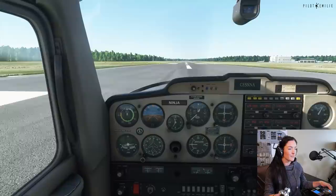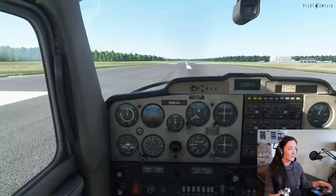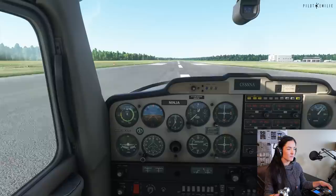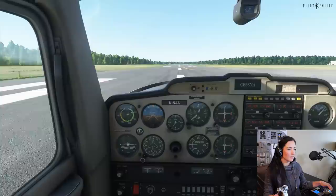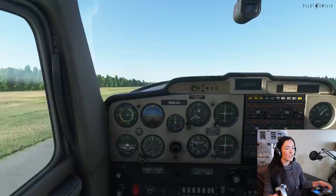There is takeoff power. Airspeed is alive. And rotate — here we go. The first attitude I'm going to be establishing is a medium nose-up attitude.